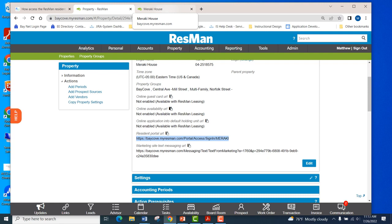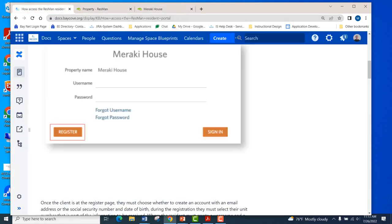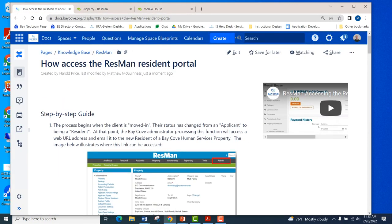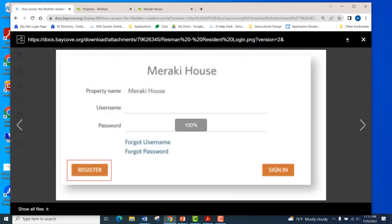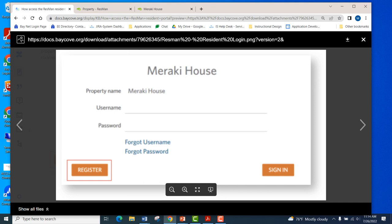When the client receives that email, they will receive the link — it will look like this. When they select or copy and paste the link, they'll be brought to a page that looks like this. At this point, they have a choice to sign in or register, and the first time they access this process, they'll need to register.